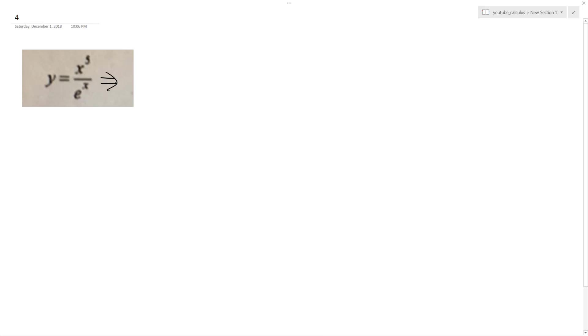I'm using the product rule, but in order to do that, I have to rewrite this as x to the 5th times e raised to the negative x, because when you put e to the x on the bottom, it eliminates that negative exponent.